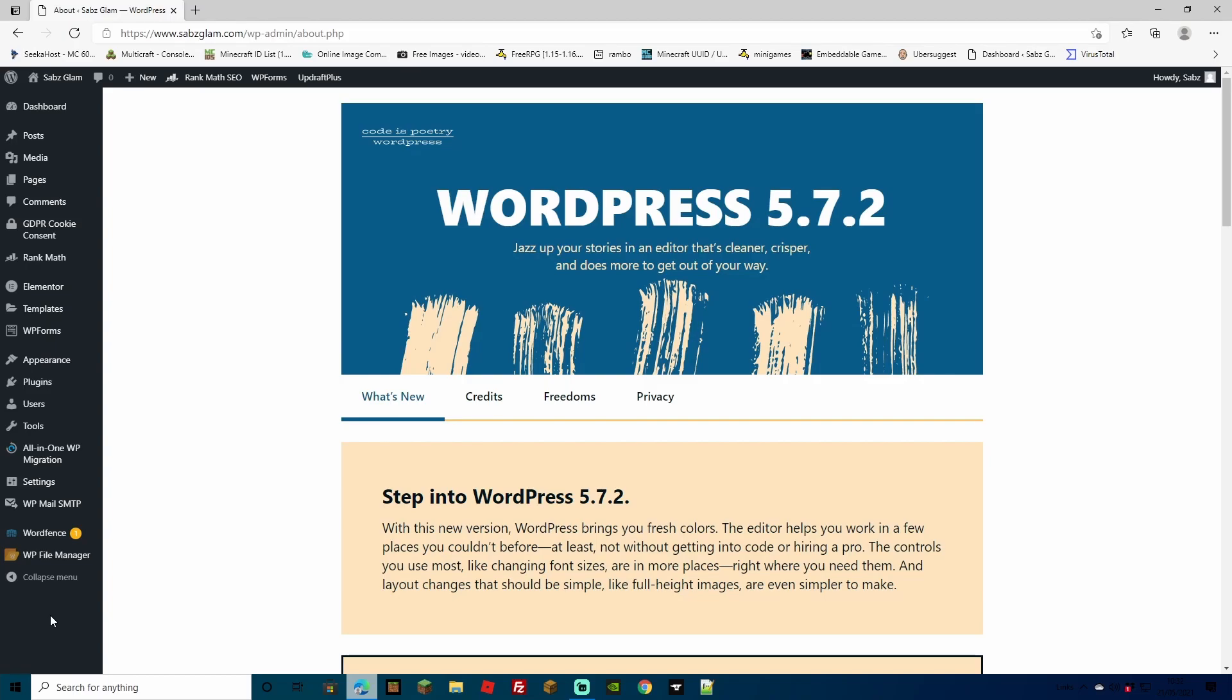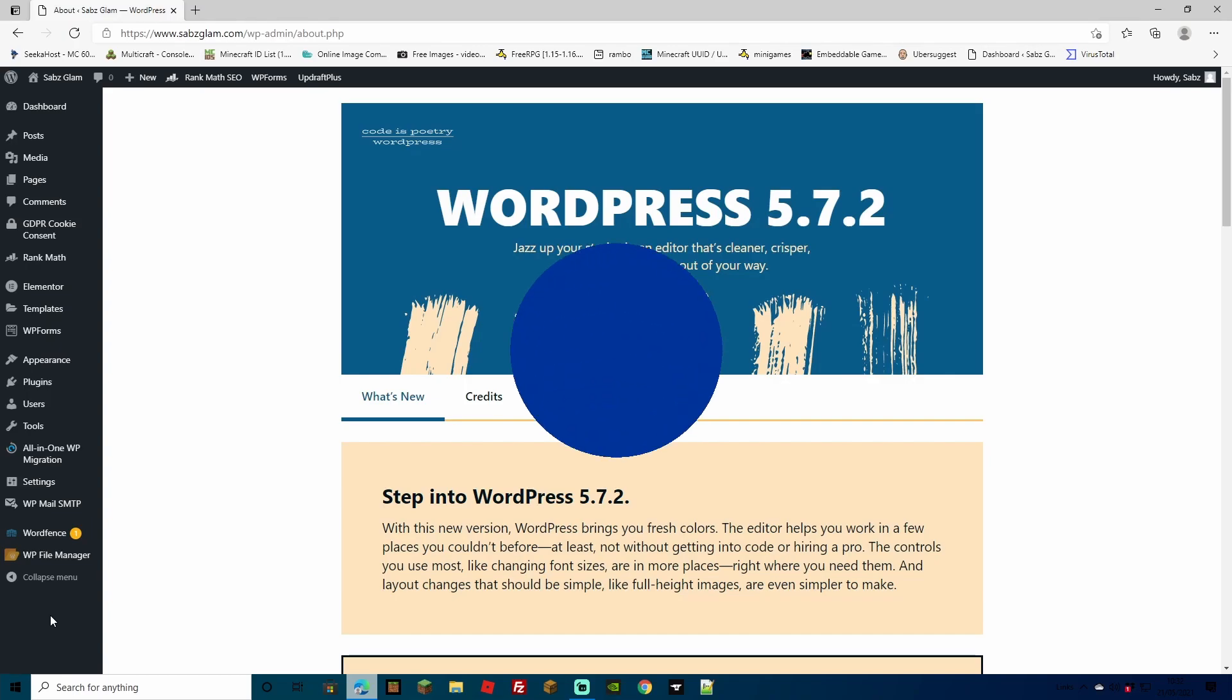Welcome back guys. We're back with another WordPress tutorial. This time we're going to be going over how you can make your blog a private blog.